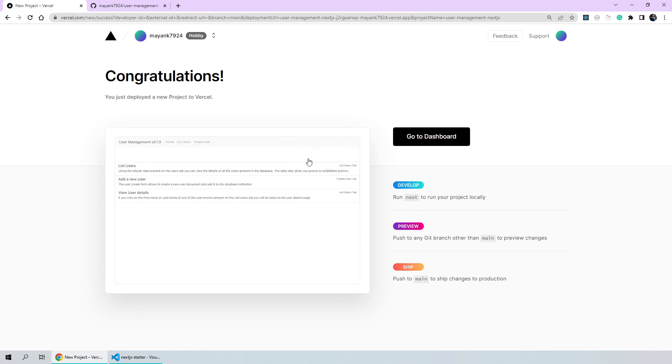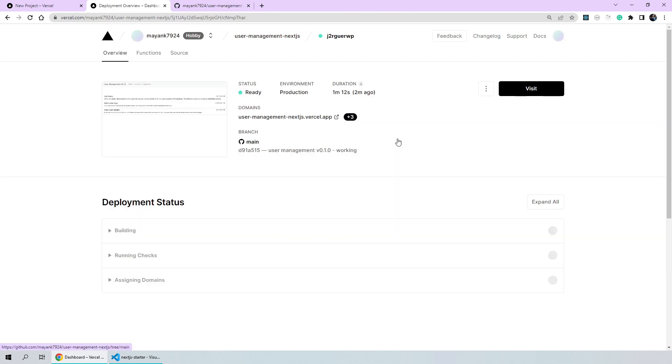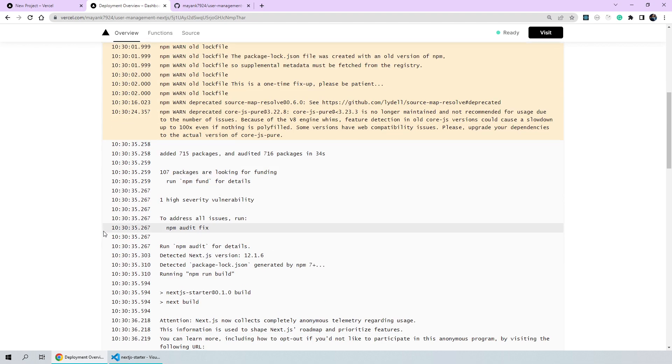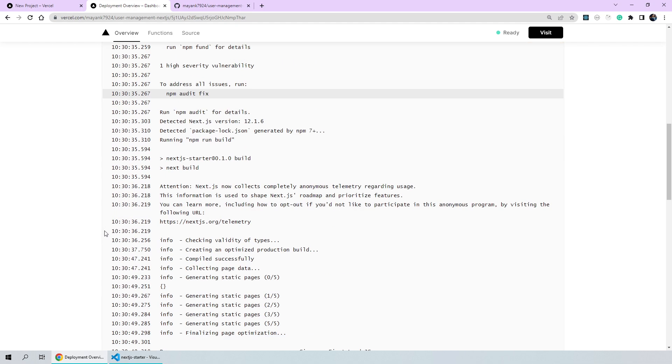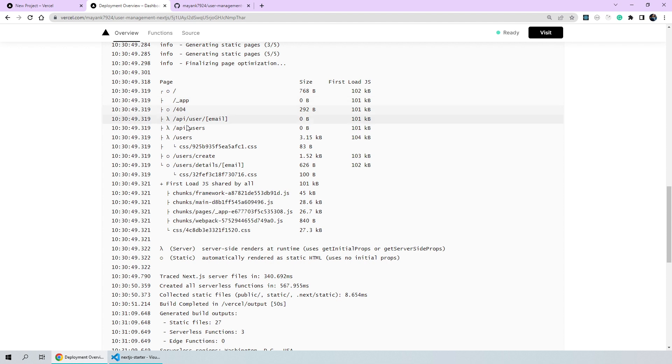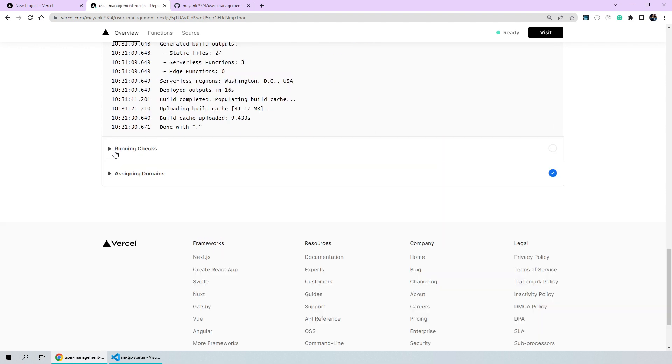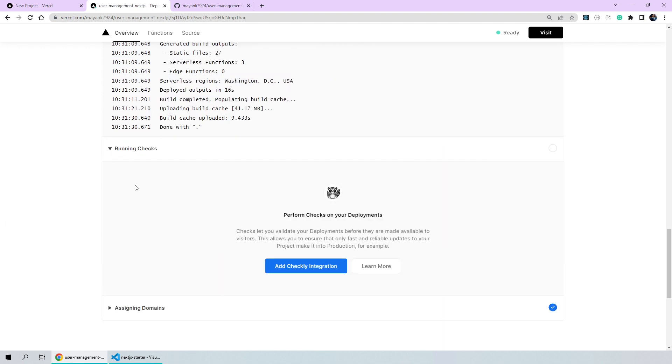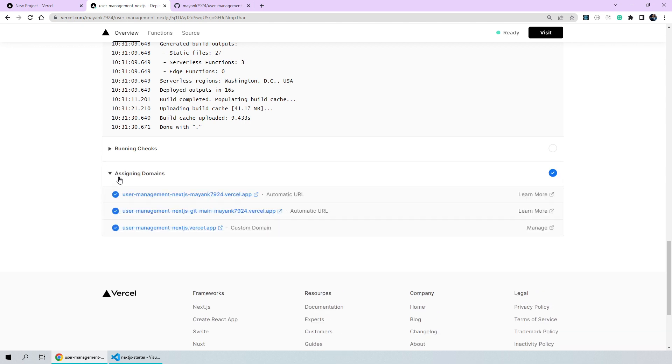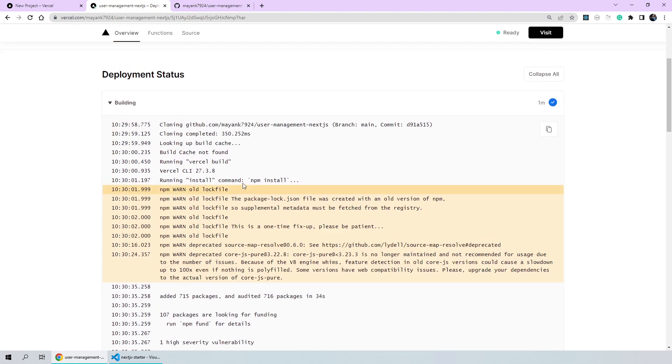So, let's go ahead and click on go to dashboard. Here on the dashboard, you can check out the build logs again if you want to. The build logs will have the npm install and the next build steps logged out. You can also check what all static and server side pages were generated and there were no checks that we had integrated into our build pipeline yet. So, there was no check stage but it did assign a new domain to our application which is basically this particular domain. Let's go back to the dashboard.